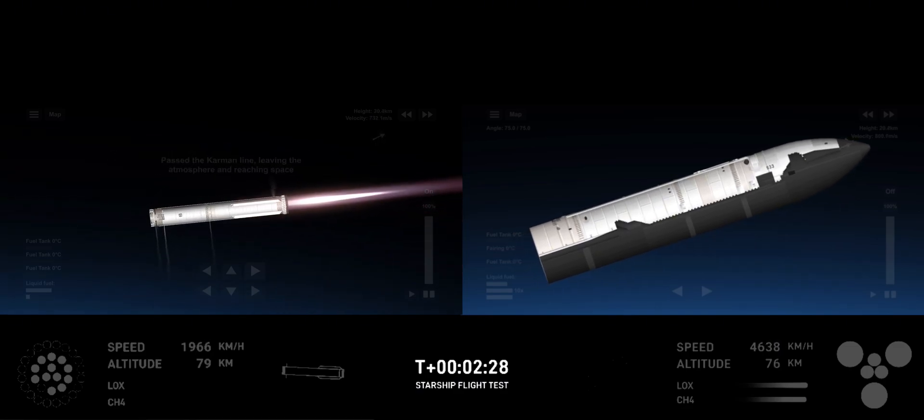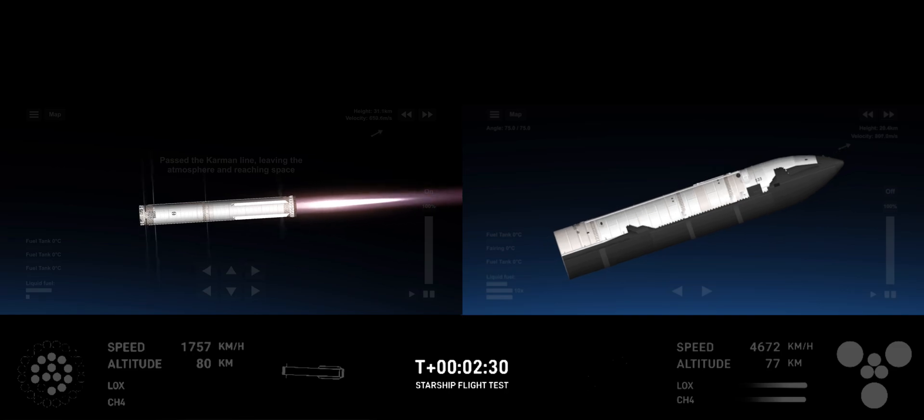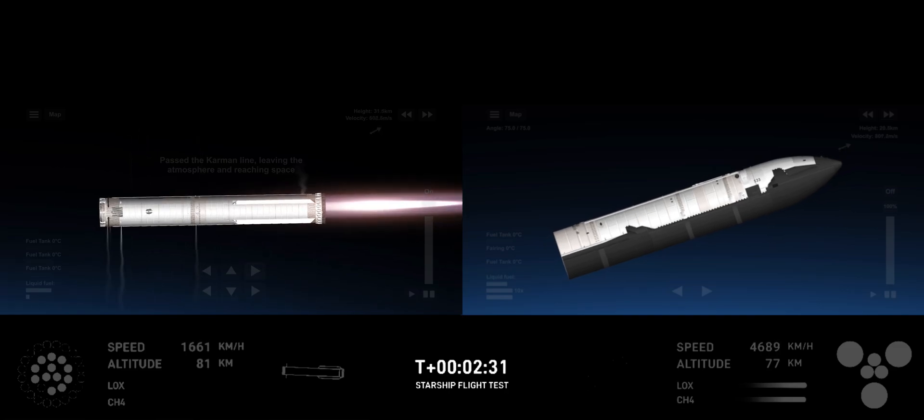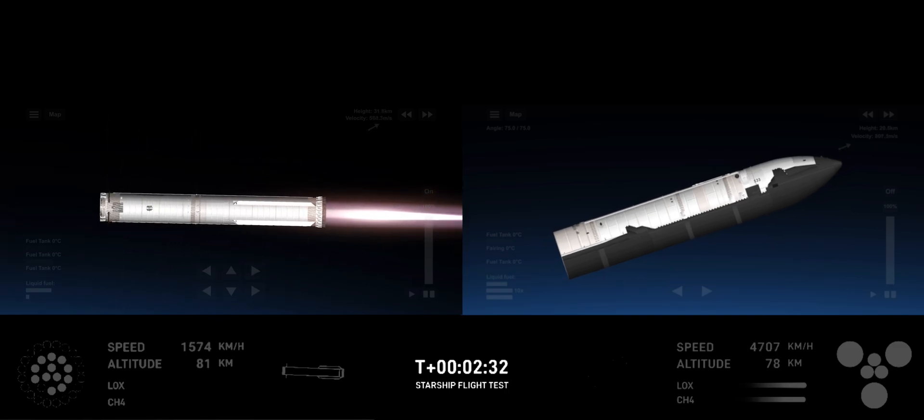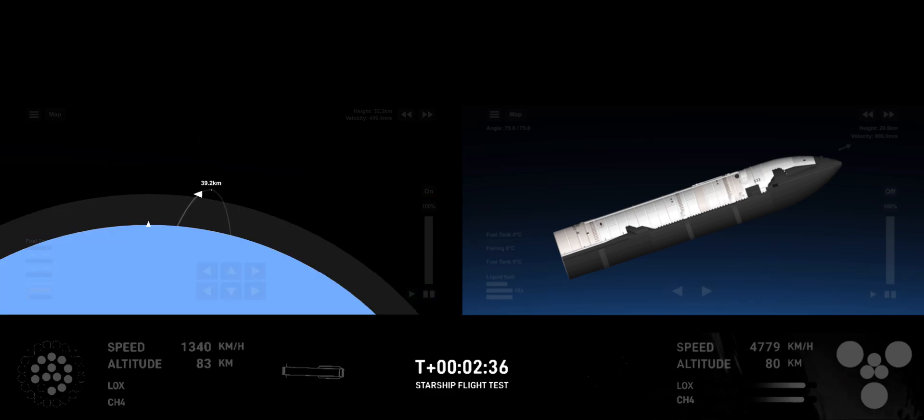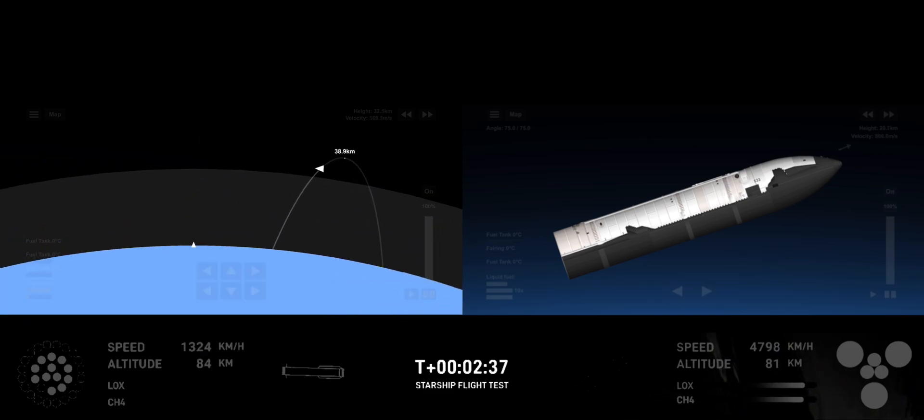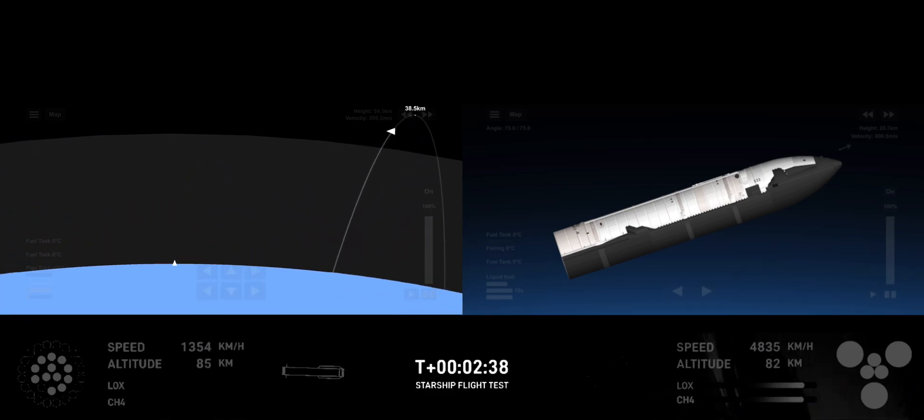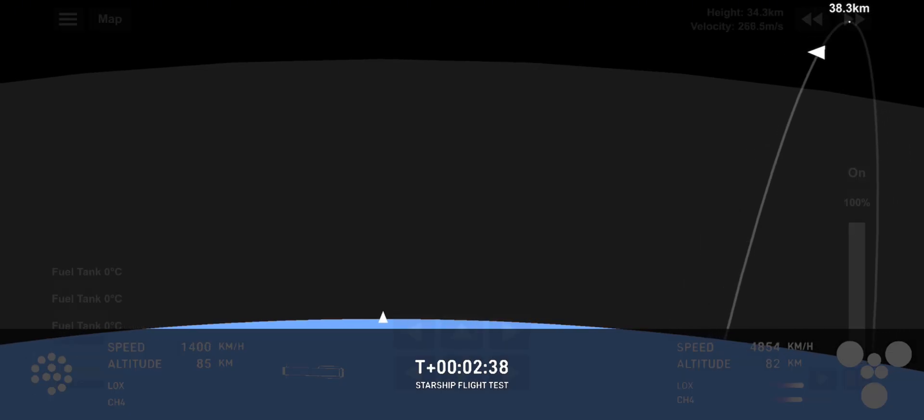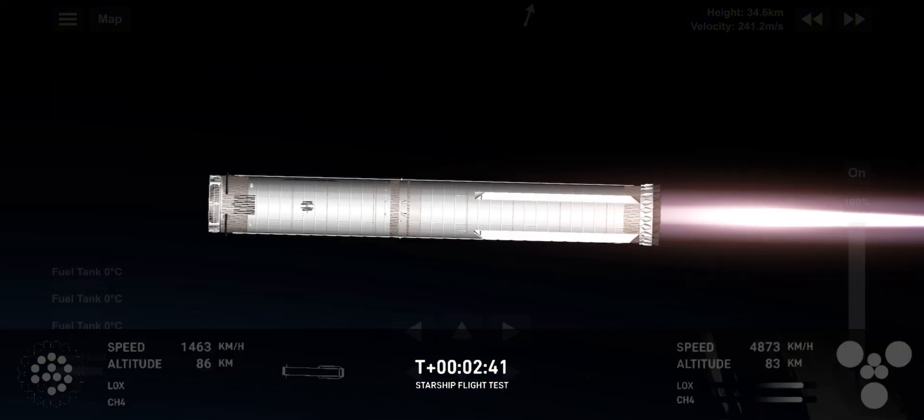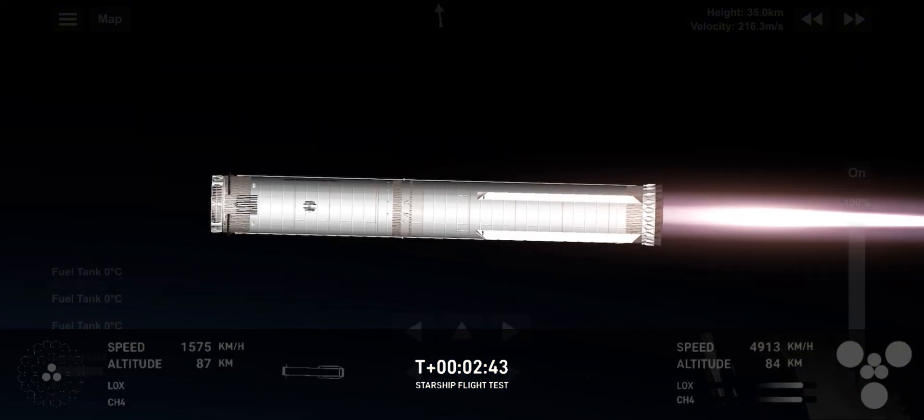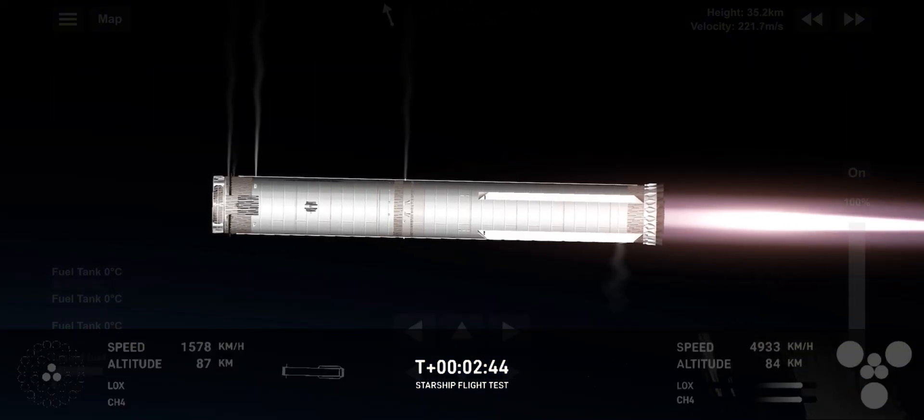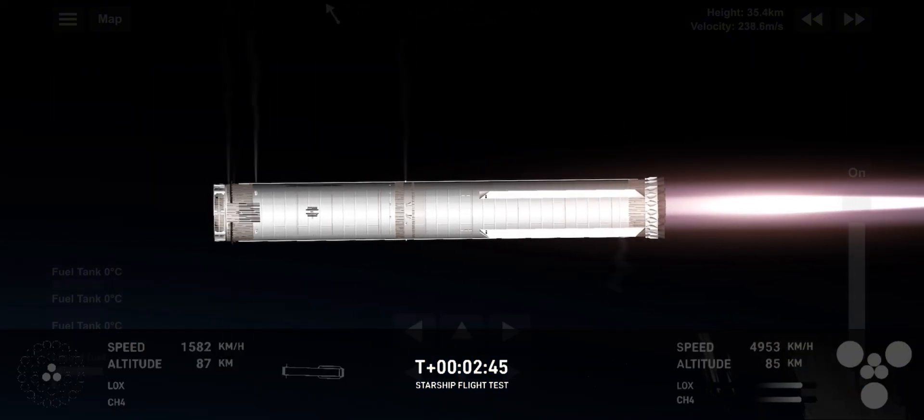All right, hot stage confirmed. We've got a booster hopefully on our way back to us and a ship now making its ascent burn into space. How's it going in Hawthorne, Jessie? It's great over here. You can hear the crowd screaming for every milestone.